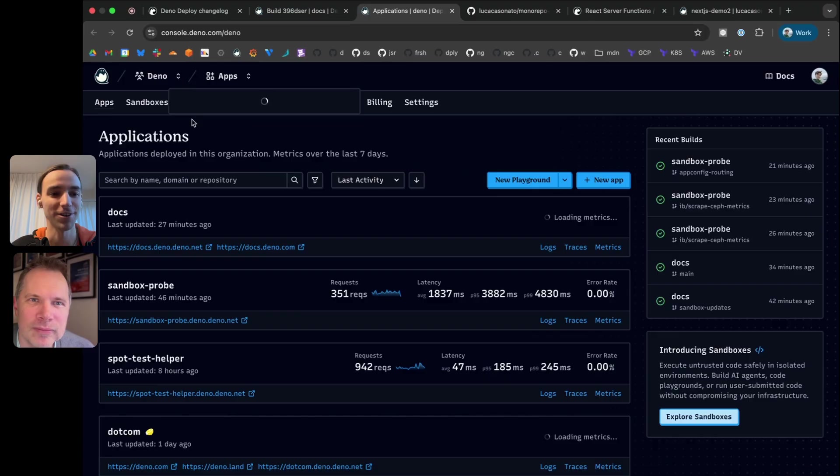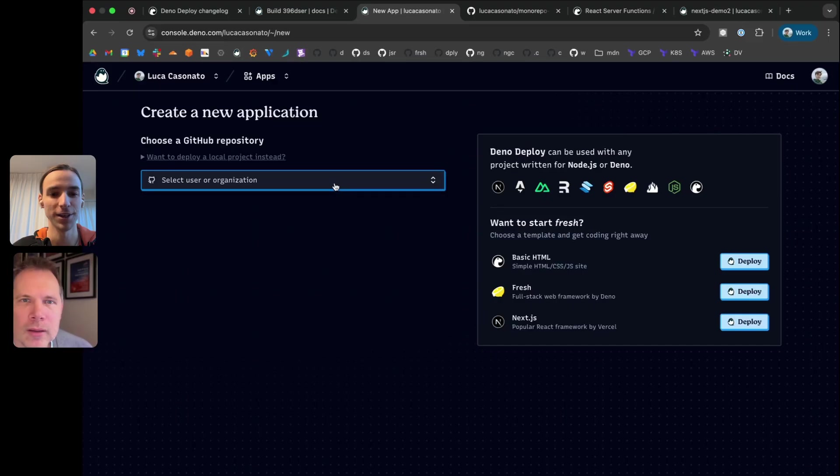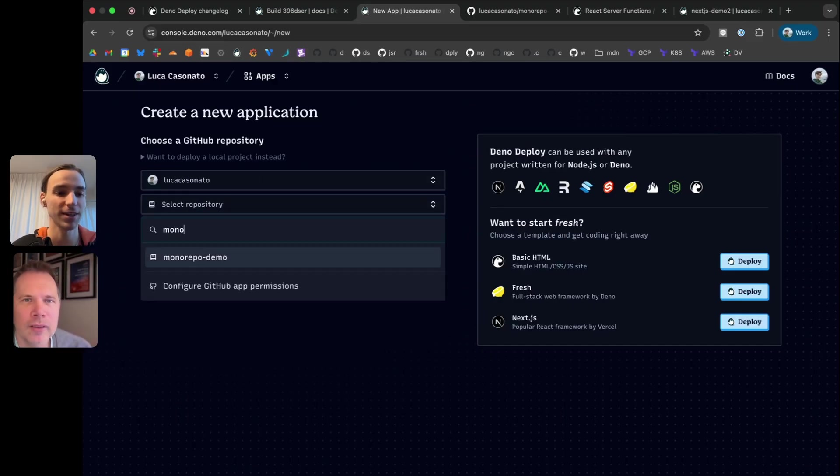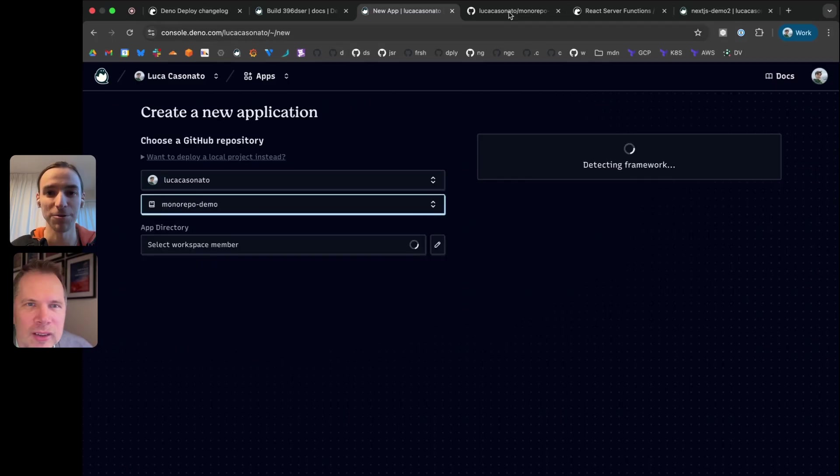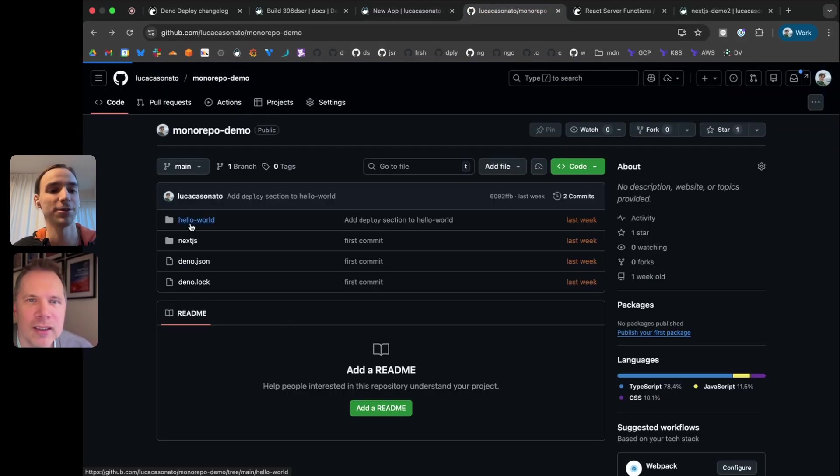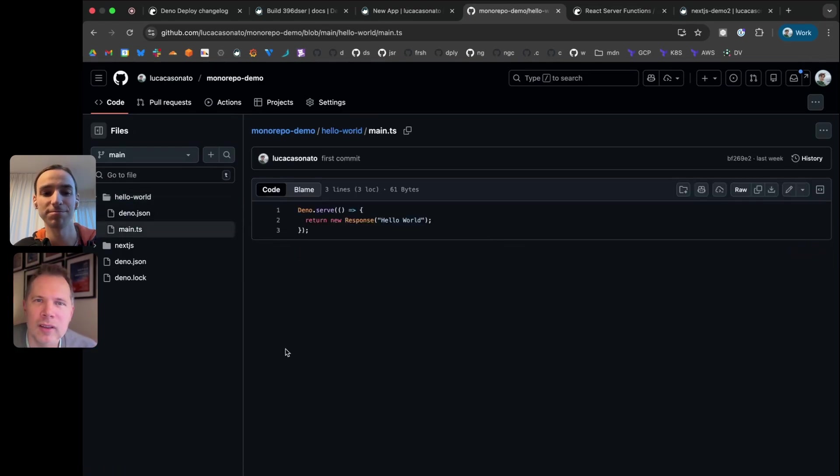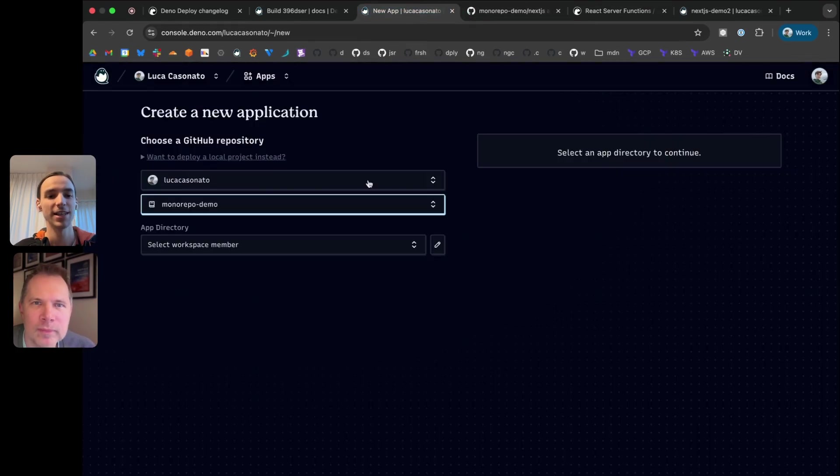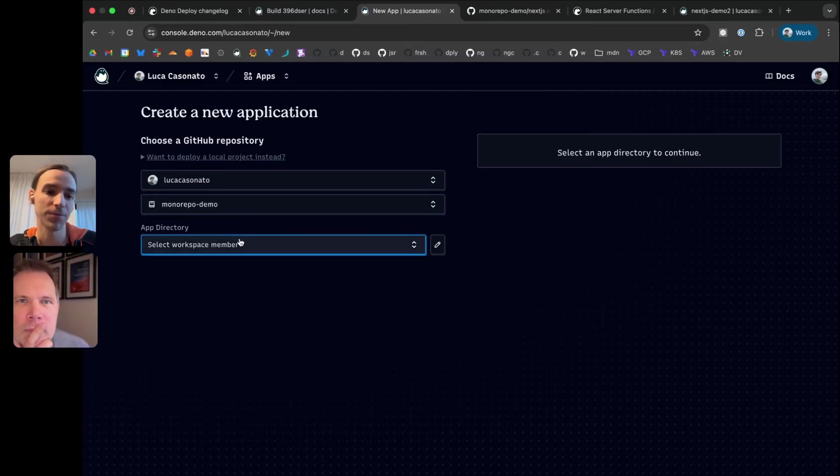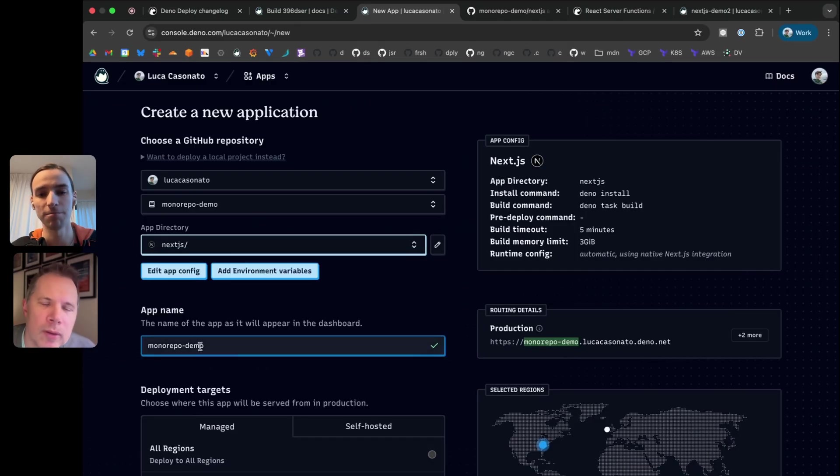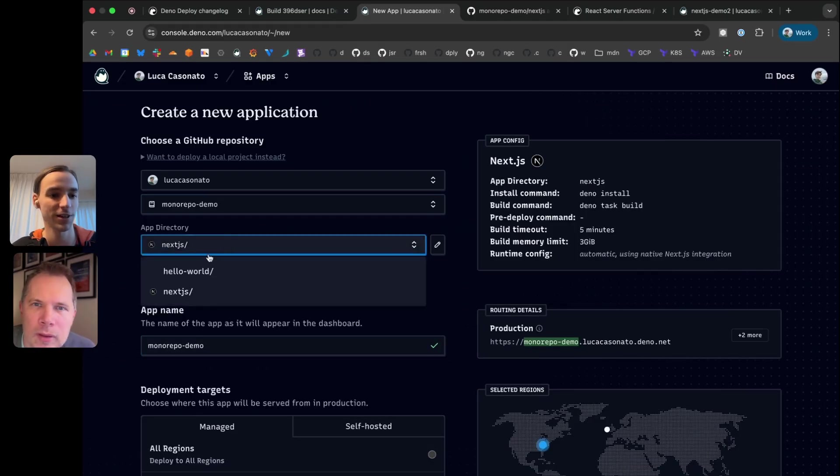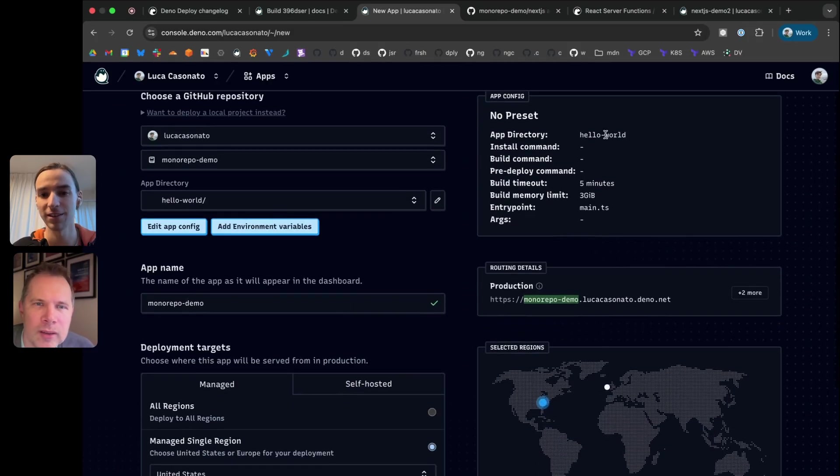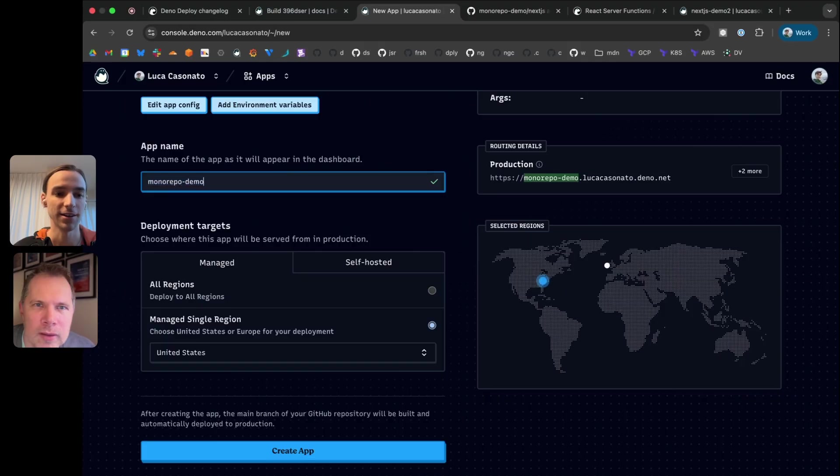Let me show you some of our new stuff here. We have a new monorepo feature, which is going to let you deploy repos that have more than one app in them. So I have a little demo repo here called monorepo demo repo. It has a hello world app in it, and then we have this next.js folder with the next.js app in it.